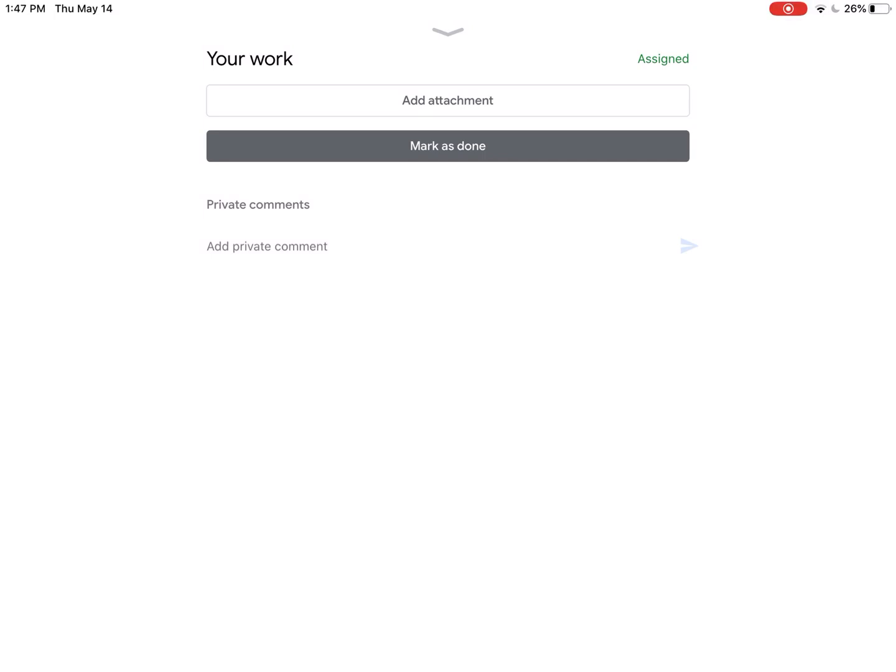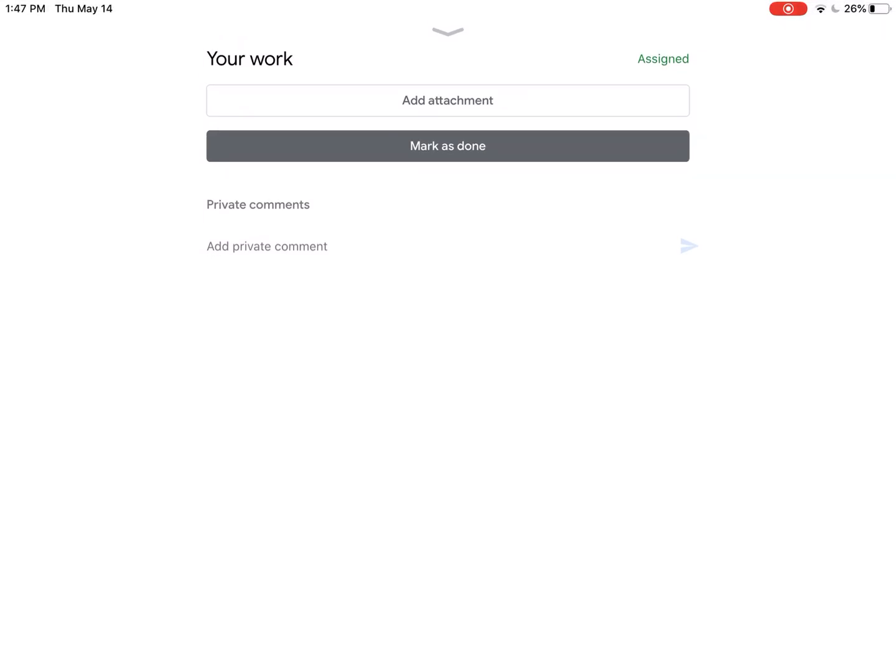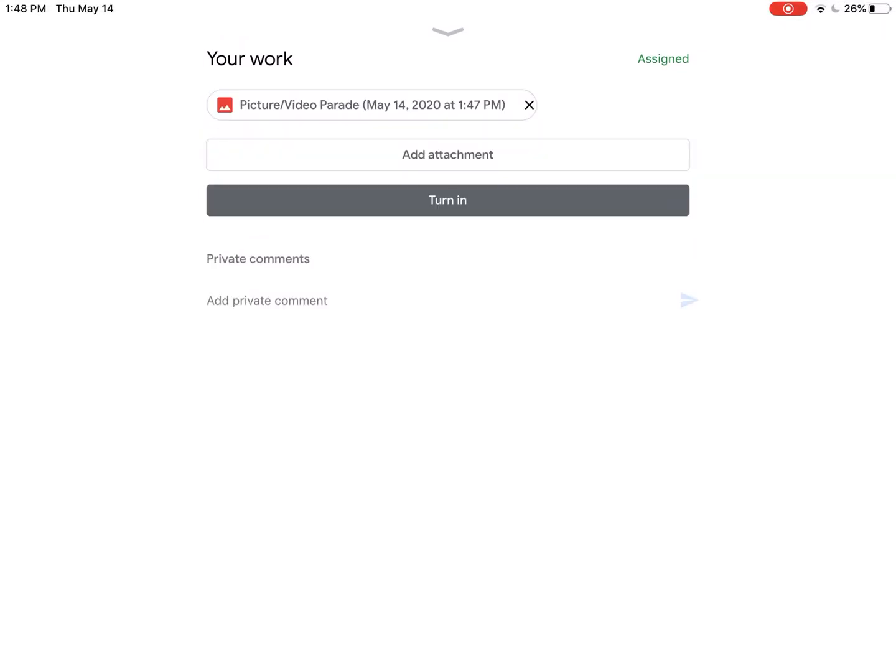I'm going to wait just a second and make sure that my image pops up there. There it is. It took a couple seconds, so just be patient. After your picture pops up at the top, you can see where it's there, that little red icon.